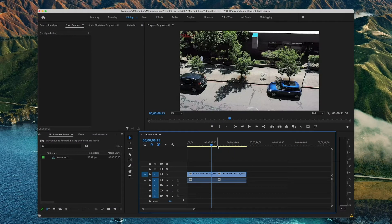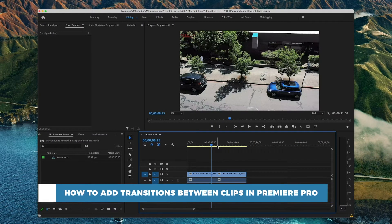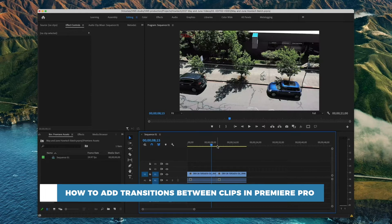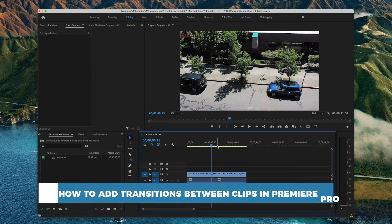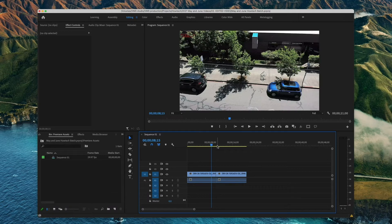Hello and welcome to our channel. In this tutorial you will learn how to add transitions between clips in Premiere Pro. Adding transitions in Premiere Pro is a very straightforward process. Let's take a look at how it is done.